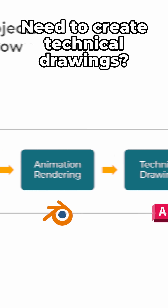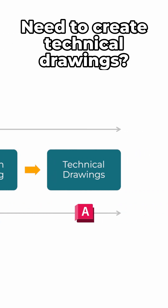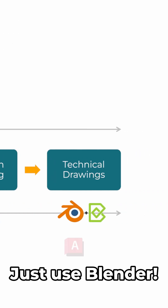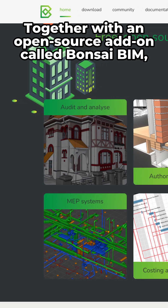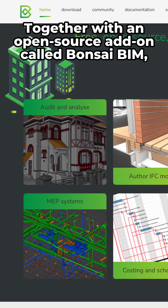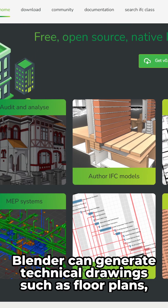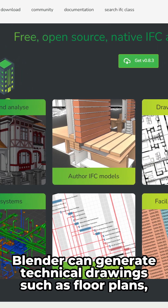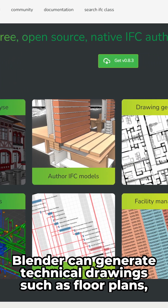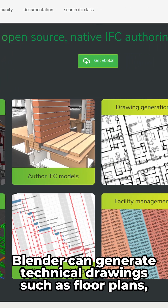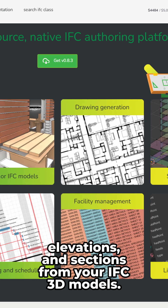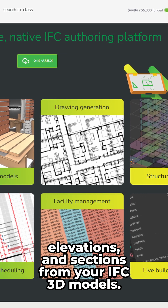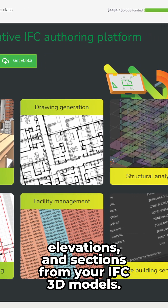Need to create technical drawings? Just use Blender. Together with an open source add-on called Bonsai BIM, Blender can generate technical drawings such as floor plans, elevations, and sections from your IFC 3D models.